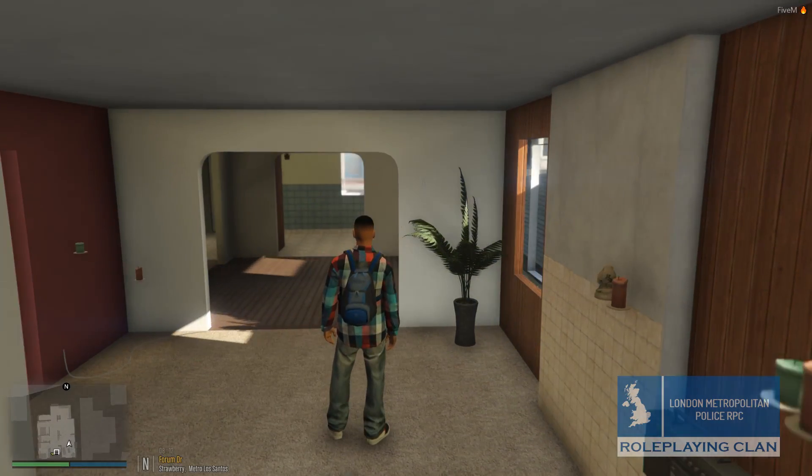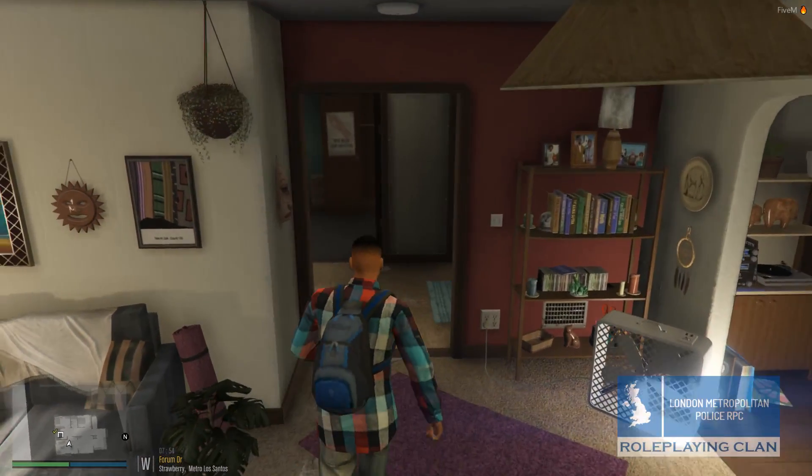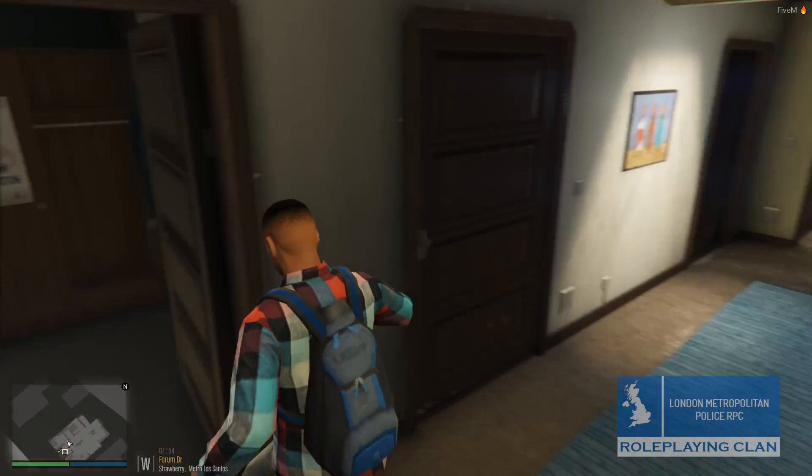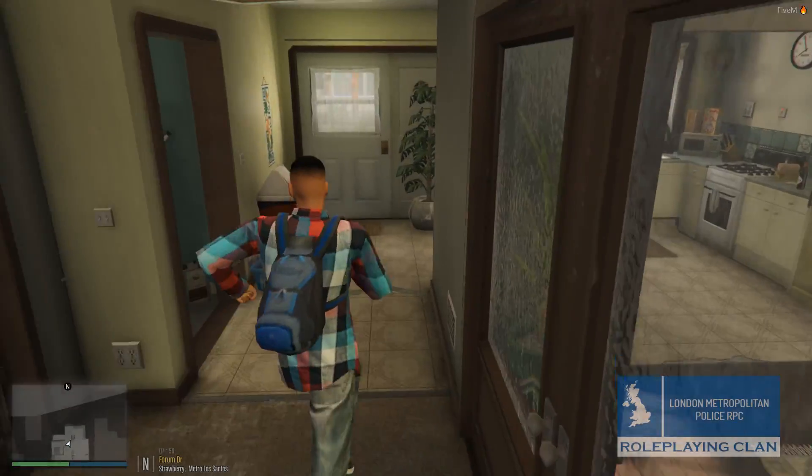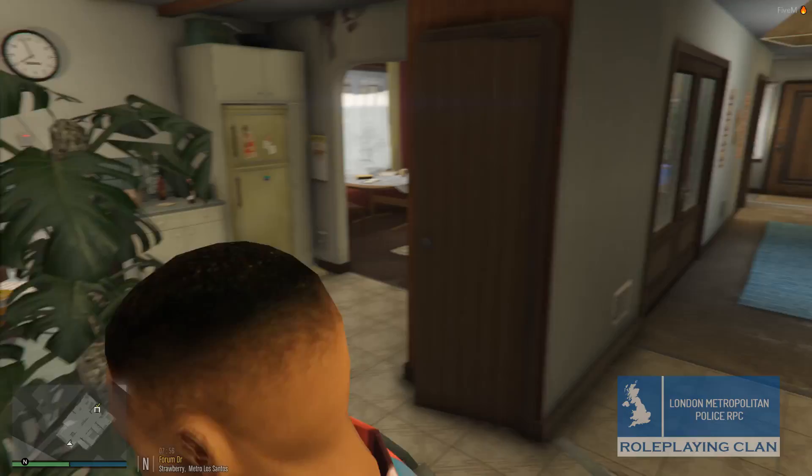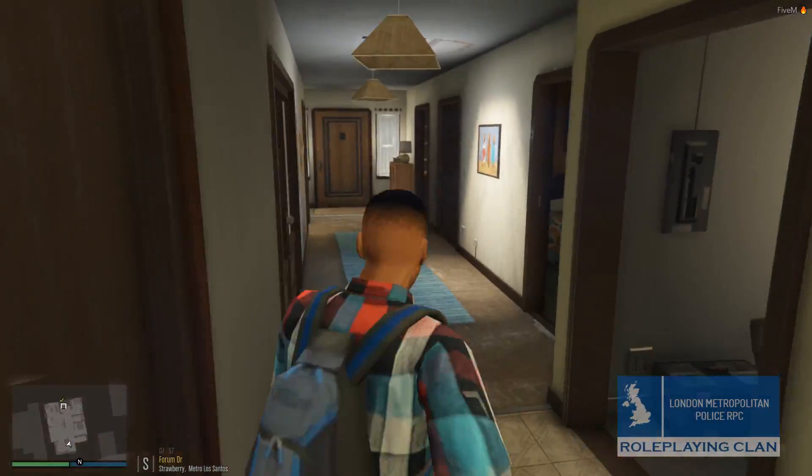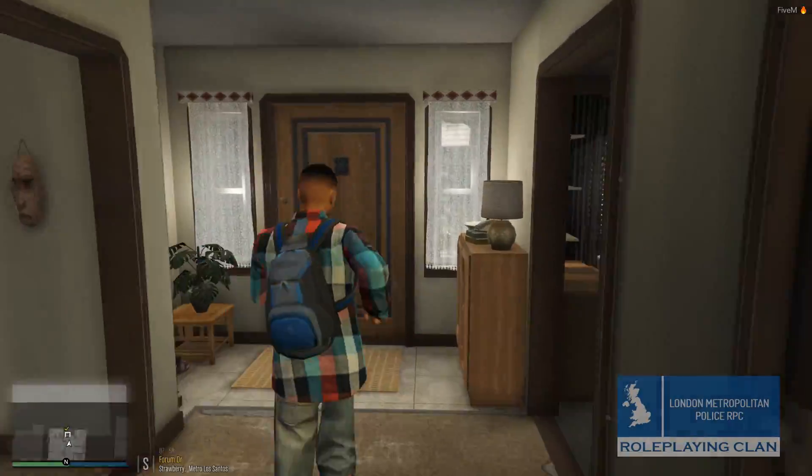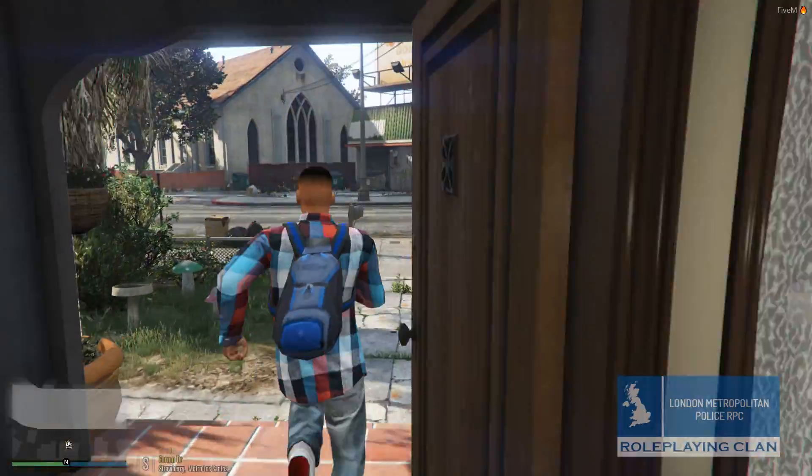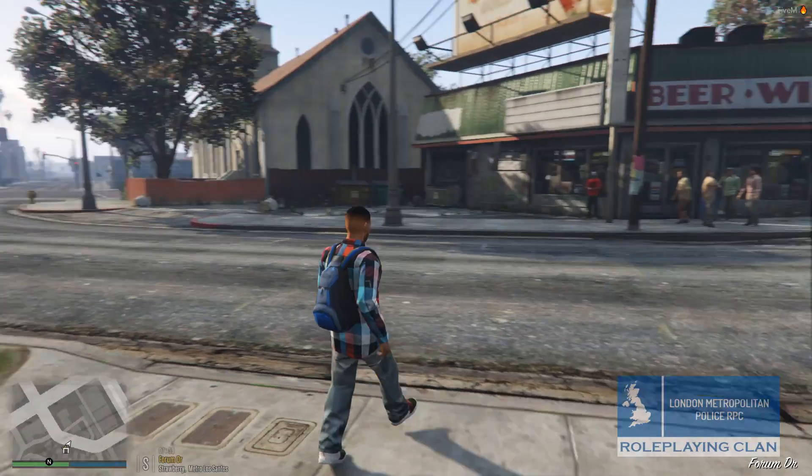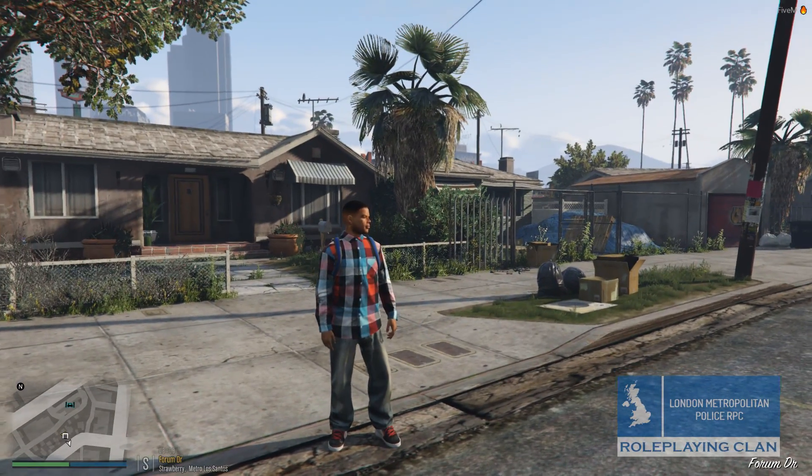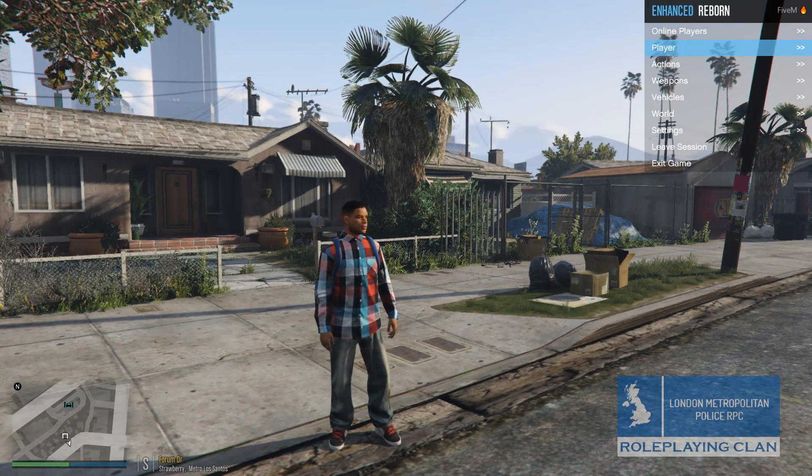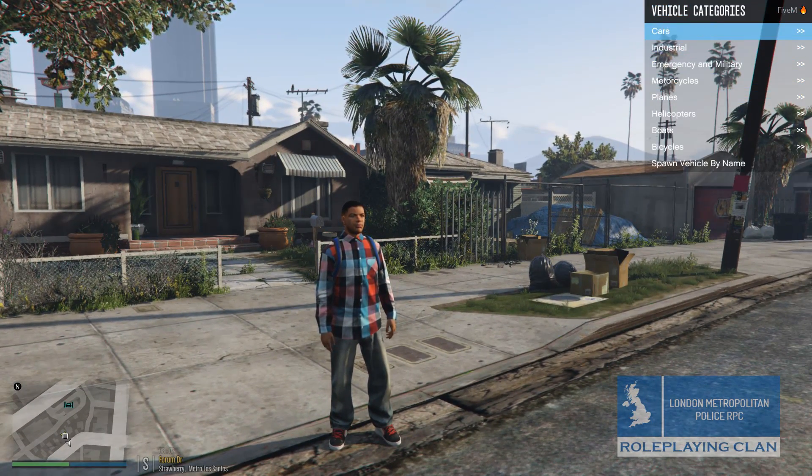Alright, we have loaded in, we are in a house, so we are going to go out of the house. Is this the back door? No, this is the front door. No, I am right, that is the back door. We have got the house and now we are standing here, everything is working obviously on the menu.